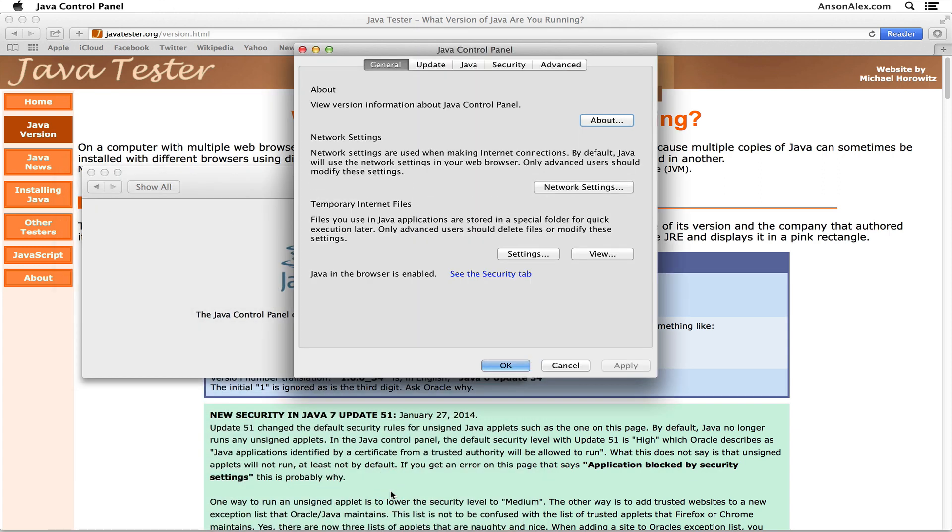Once you do that, another window is going to pop up. This is the Java Control Panel where we can specify all of the settings for Java on our computer.